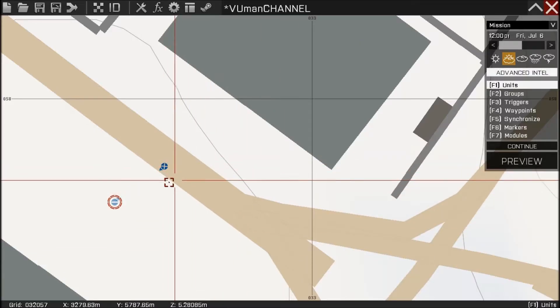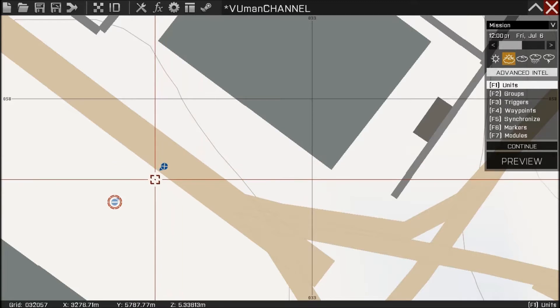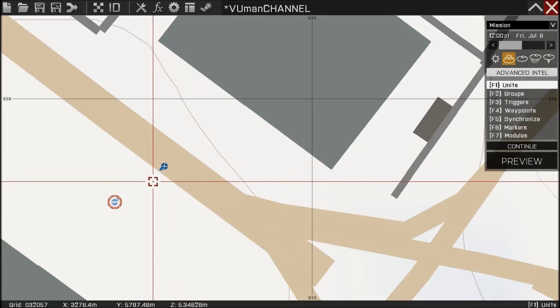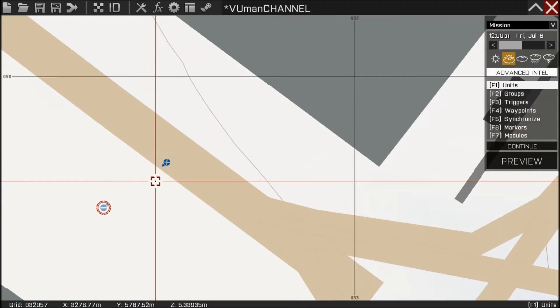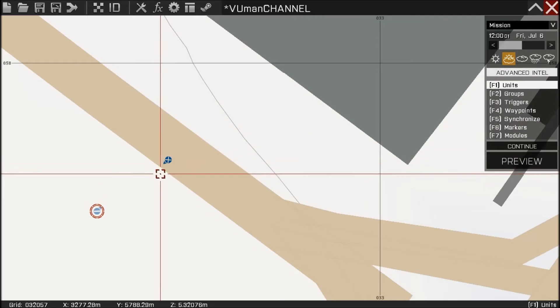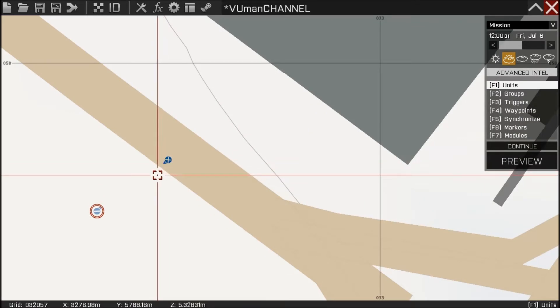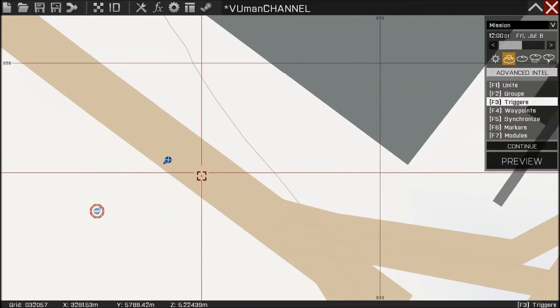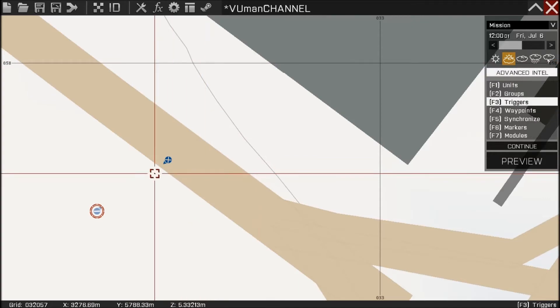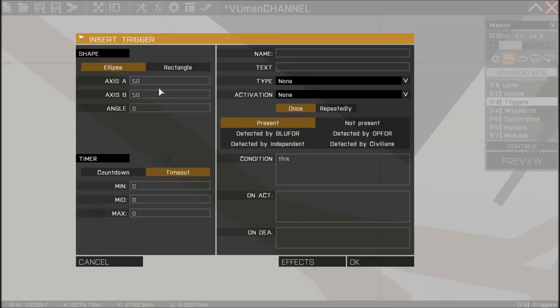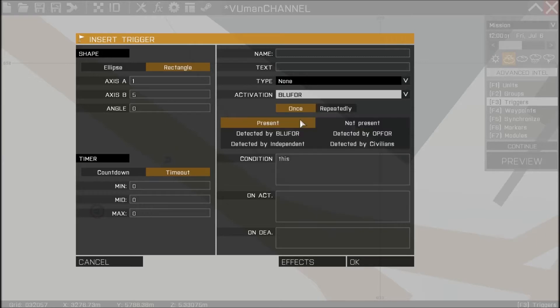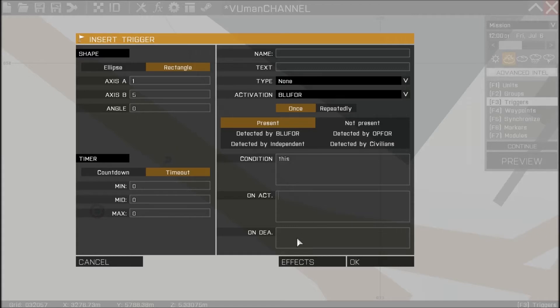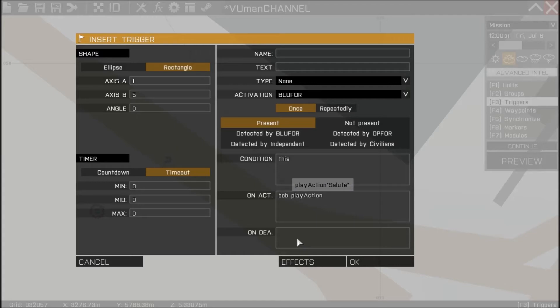And there's a few ways how to trigger this action, and I'm going to show you the first way. Let's make this one by five rectangle, activation blue for present, and on act field we're going to put Bob play action salute.